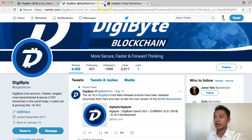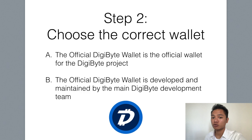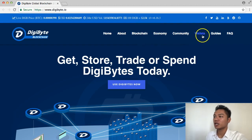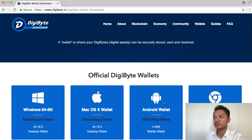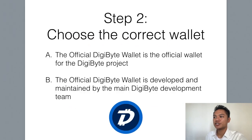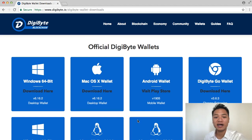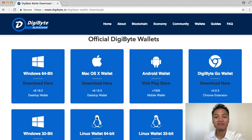Moving on to step number two, which is to choose the correct wallet. On digibyte.io, at the top it says Wallets in white, next to Community and Guides — go ahead and click Wallets. The official Digibyte wallet is the main wallet for the Digibyte project and is developed and maintained by the main Digibyte development team. In this video I am using a MacBook, so I will be choosing the Mac OS X wallet. However, if you have a Windows or Linux computer, go ahead and choose the appropriate wallet for you.